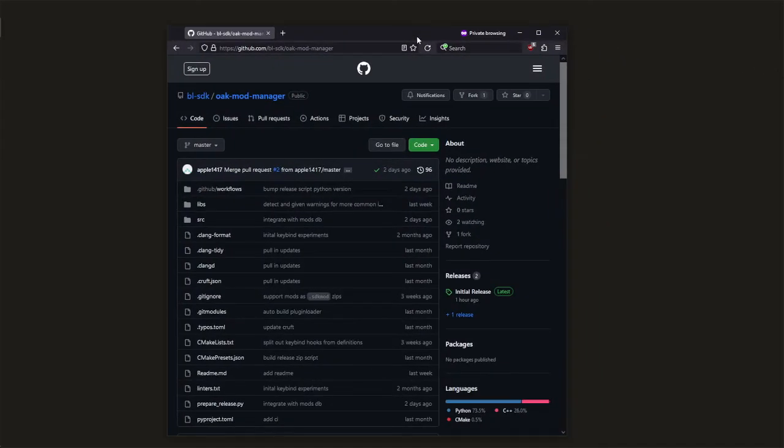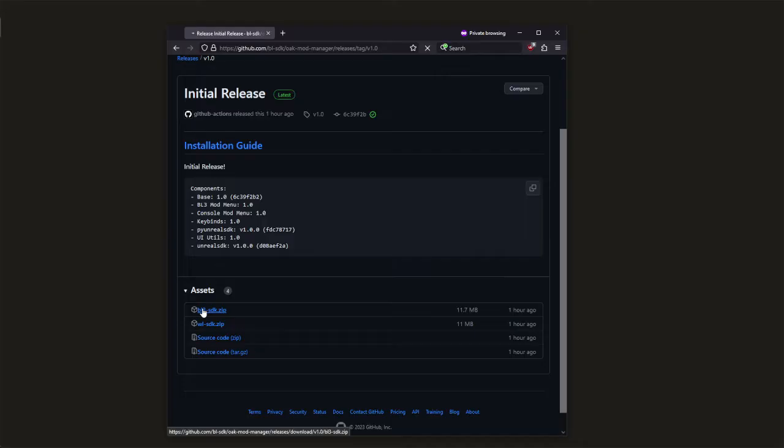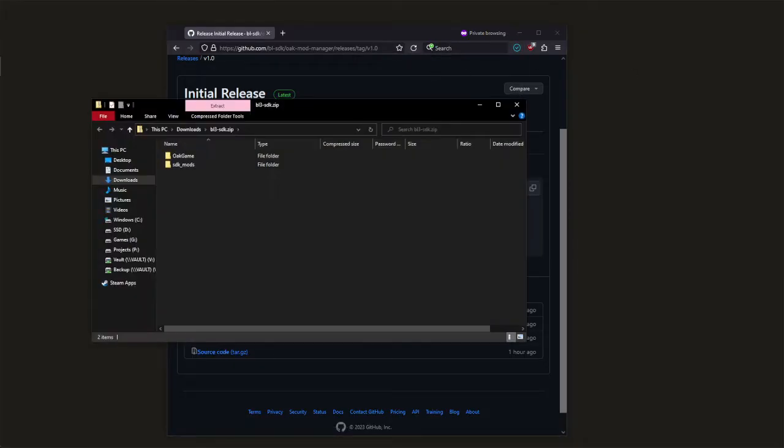If you want to install the Borderlands for your Python SDK, come to the GitLab page, go to the latest release and download the zip for your game, making sure not to pick the source code.